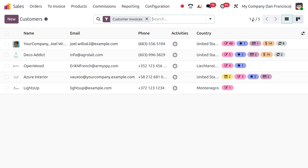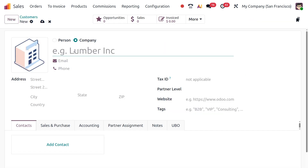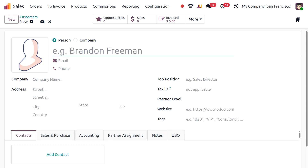Let's move to the listed view and create a new customer. Click on the New button and you will get a form like this. First of all, the form asks you whether this is a person or a company. Here I am putting this as a person — let me specify the person's name, which is Tessa.